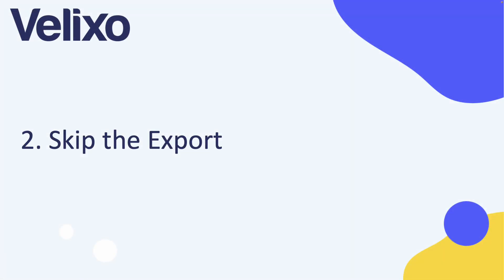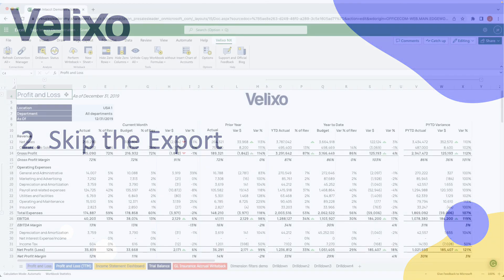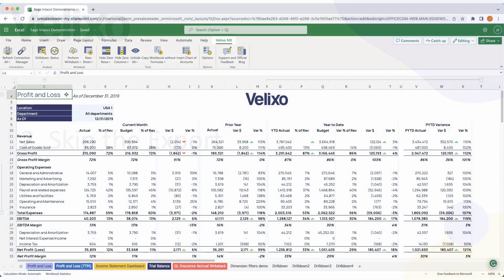Exporting data is never enjoyable, especially at month-end when the data frequently changes, meaning your workbooks become outdated quickly. With Velixo, you no longer need to export your Sage Intact data from the ERP. You can use Velixo to pull your data right into your spreadsheet. The data will be up-to-date and can be refreshed at any point with one click.